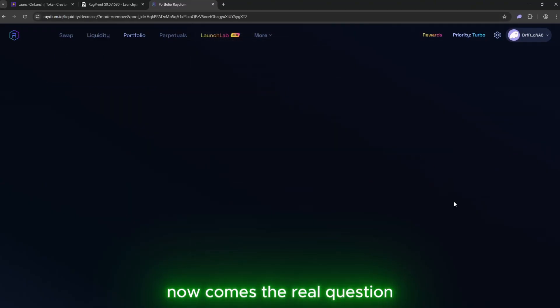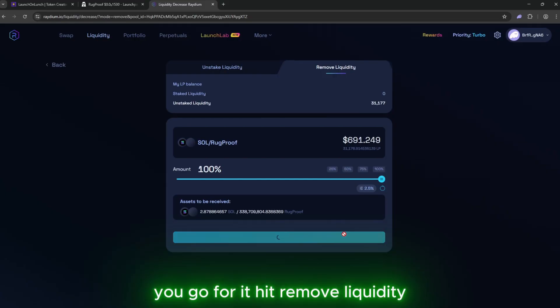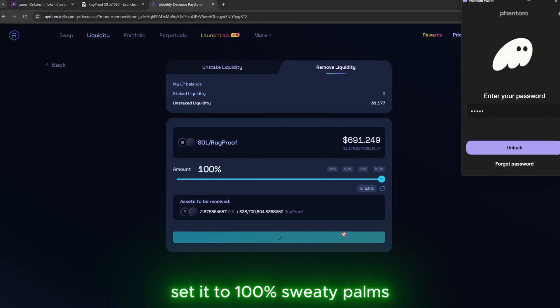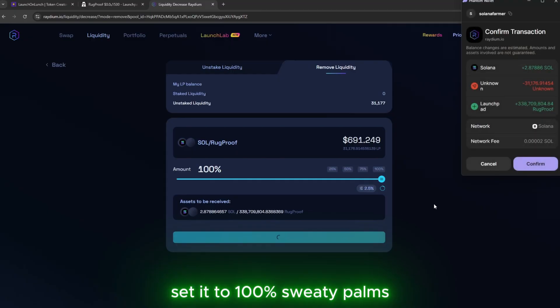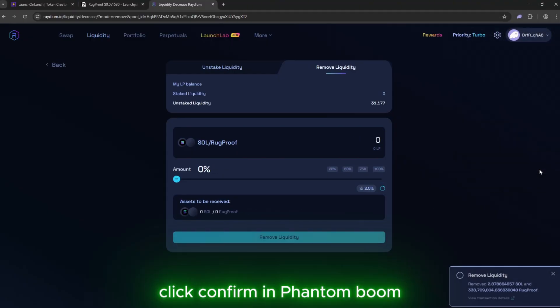Now comes the real question. Cash out or keep riding the wave. You go for it. Hit remove liquidity. Set it to 100%. Sweaty palms. Click confirm in phantom.